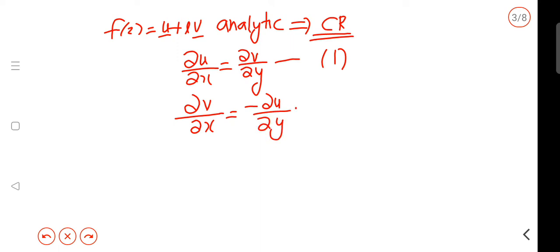There is no doubt, because the function f is analytic. The function f of z is analytic — that means f is analytic and the CR equations are satisfied.